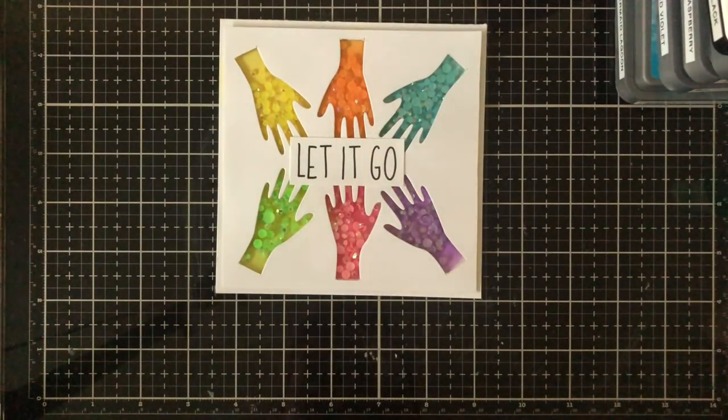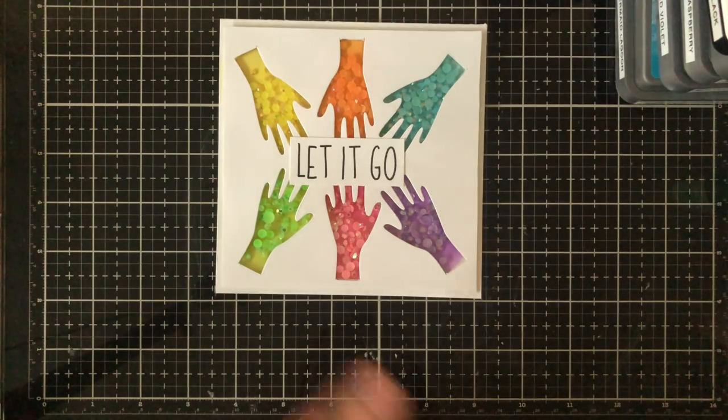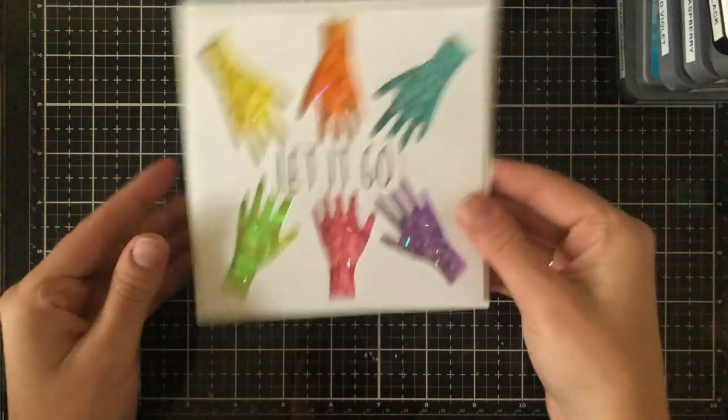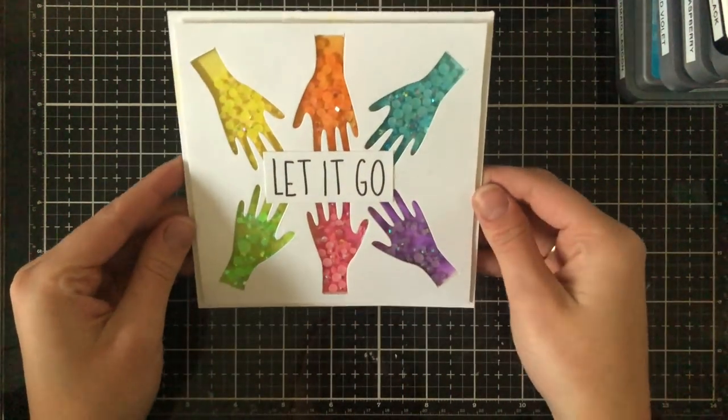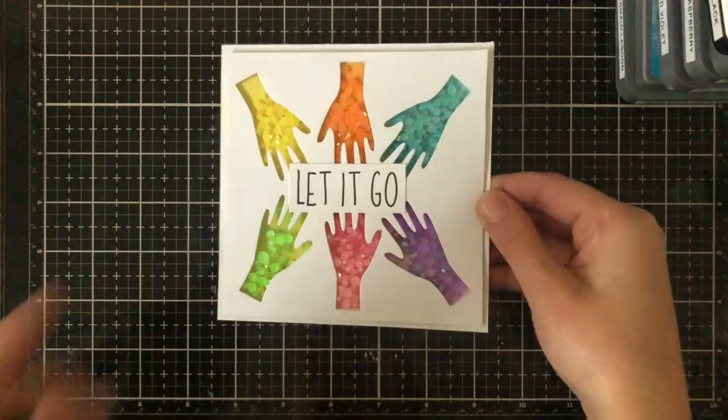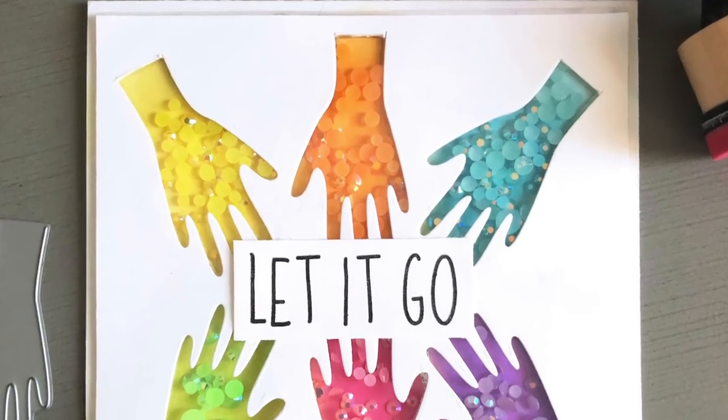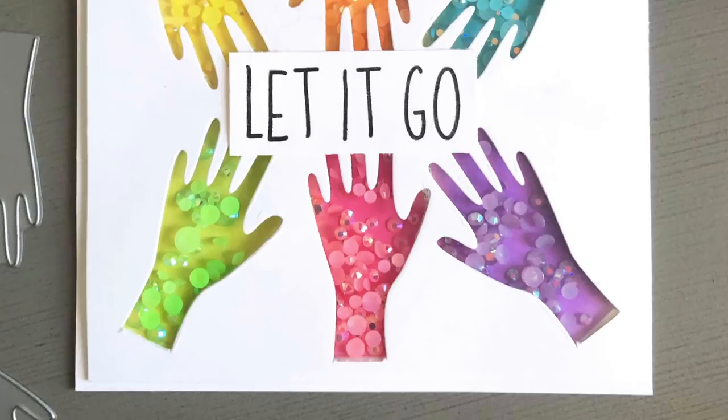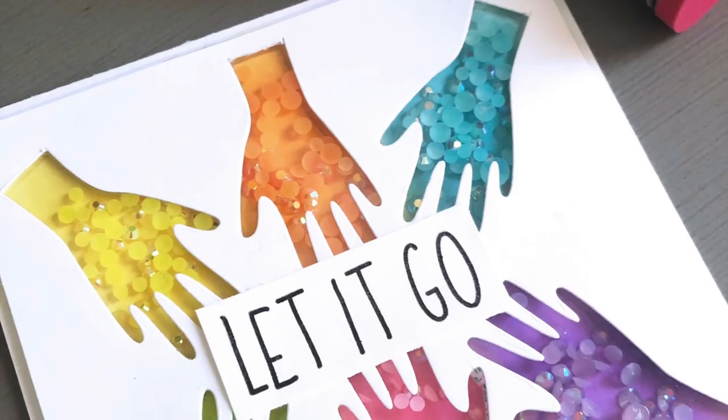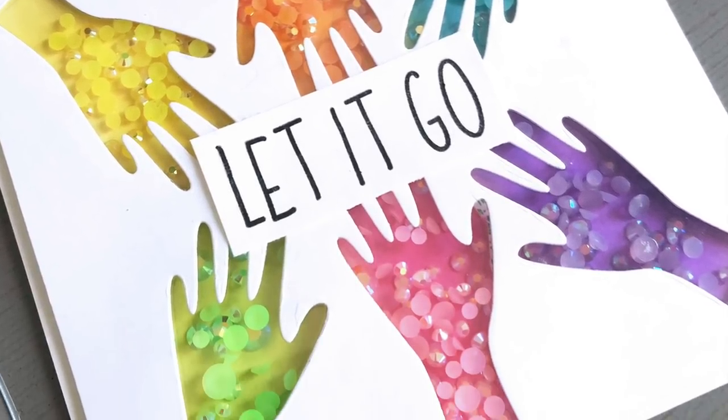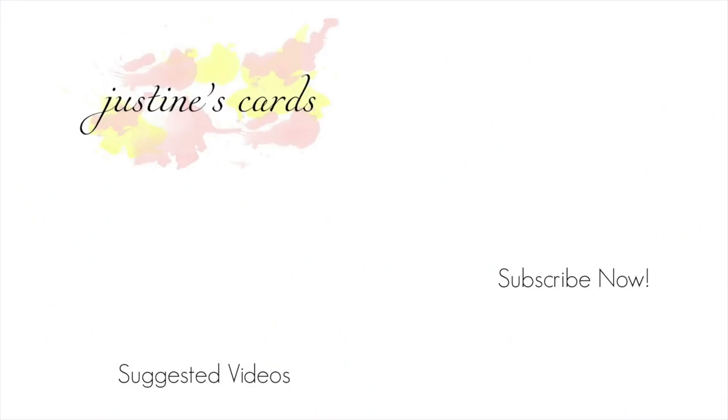So that's the end of today's card tutorial. I hope you'll go and check out the new release from Ellen Hudson. There's really lots of fun stamps and dies that are available including lots that are for letter boards which are super trendy at the moment. Thanks so much for watching and if you're interested in checking out another video you can click on the video suggested here or subscribe to my channel. Bye now!